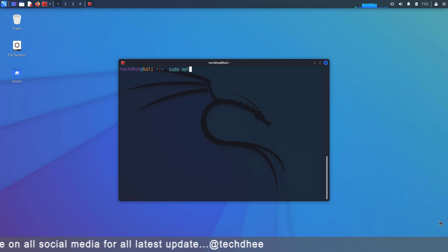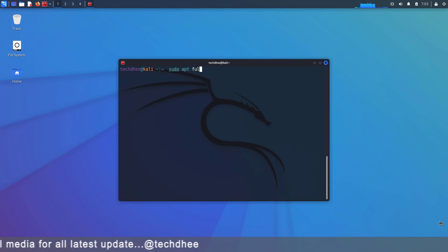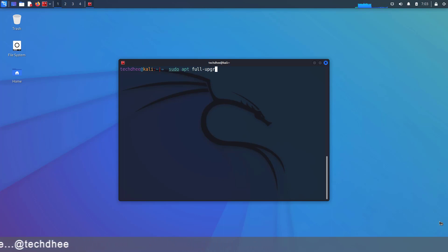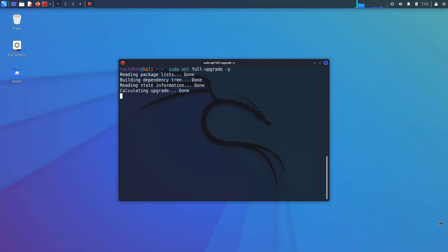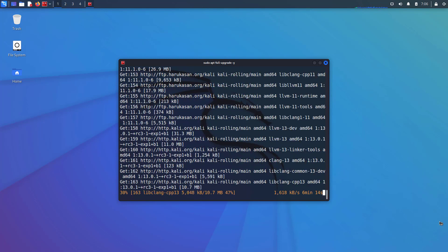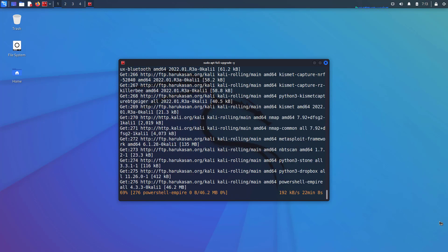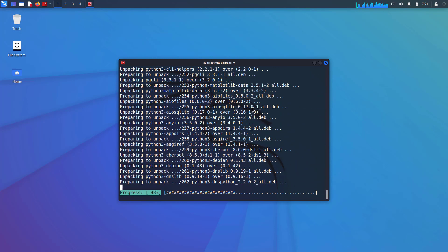Now upgrade your Kali Linux using the sudo apt full-upgrade -y command. Note that these updates depend on your internet speed.